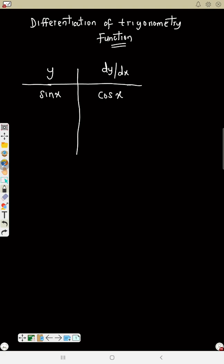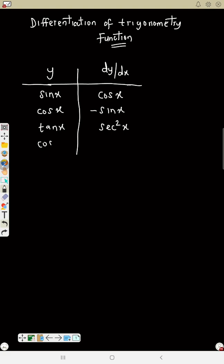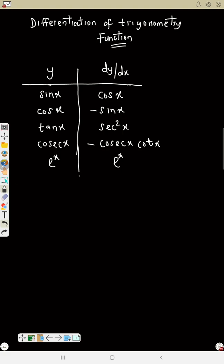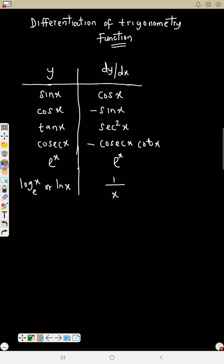If y is cosine x, dy/dx is cos x. Take note: if y is cos x, dy/dx is minus sine x. If y is tan x, dy/dx is sec squared x. If y is cosec x, dy/dx is minus cosec x cot x. If y is e raised to power x, dy/dx is e raised to power x. If y is ln x, dy/dx is one over x.